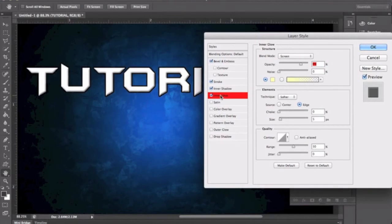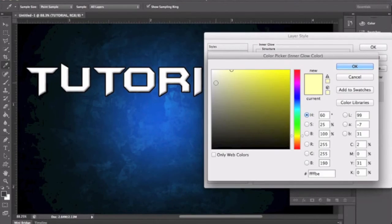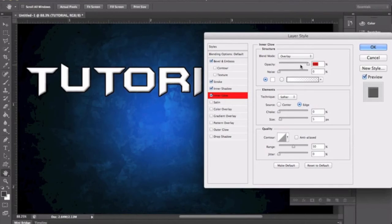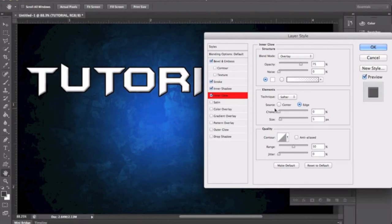And then the same thing is for Inner Glow. You're gonna come here, change the color to white, and you're gonna change the blend mode to Overlay. The opacity isn't too important — I'll just leave it at 75. You don't really have to mess with it much here.